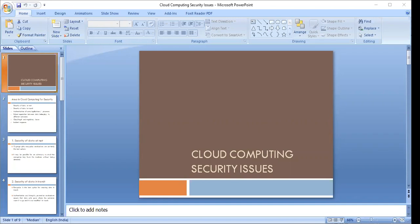In the Platform as a Service model, a layer of software or a development environment is encapsulated and offered as a service, upon which other higher-level services can be built. Infrastructure as a Service provides basic storage and computing capabilities as standardized services over the network — servers, storage systems, network equipment, data centers, etc.